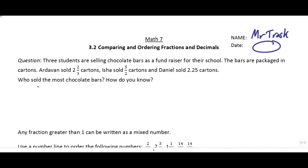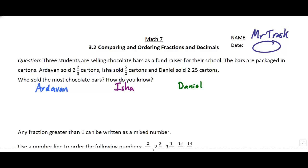One way to represent this is to actually show our fractions and just draw a little picture. Before I draw these pictures, I just want to remind you — it should be reviewed from last year — there are different ways of showing fractions. For example, two and two-thirds is something we call a mixed fraction.